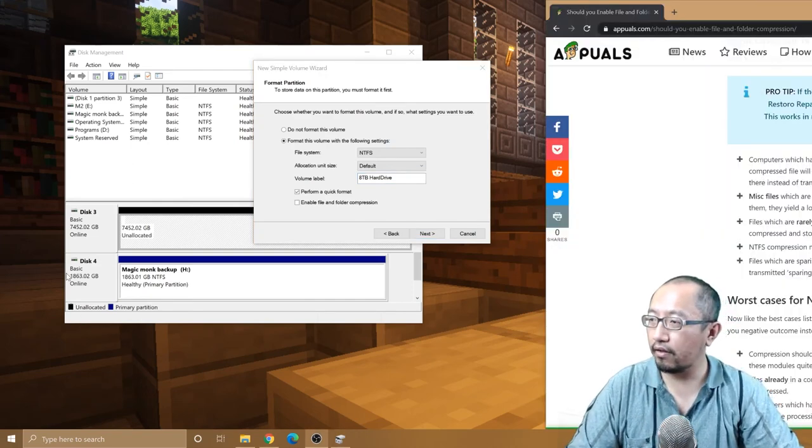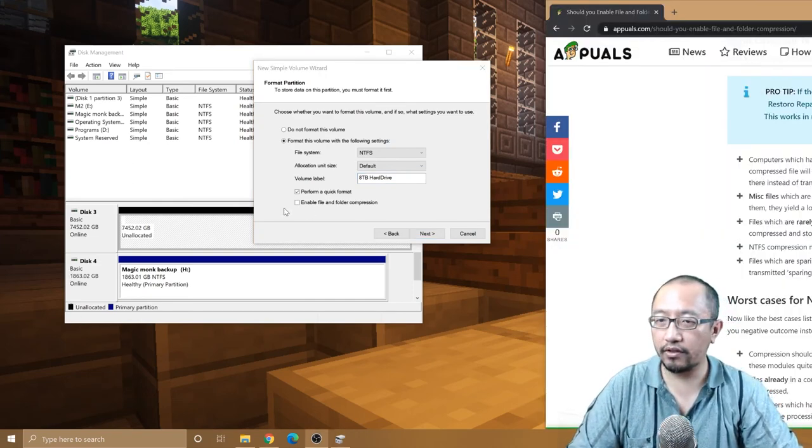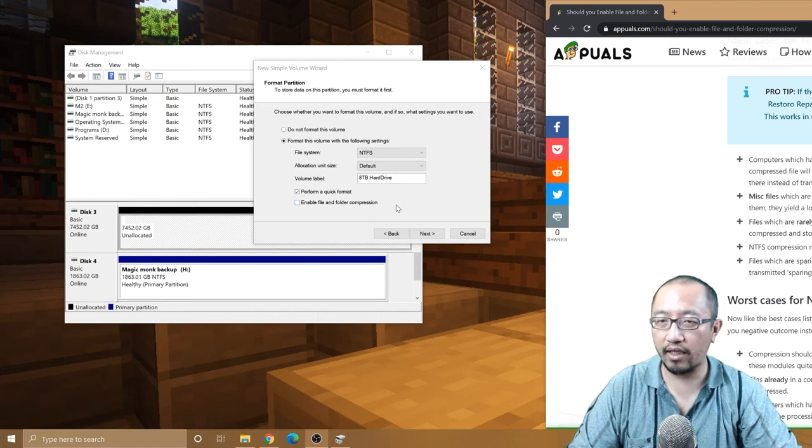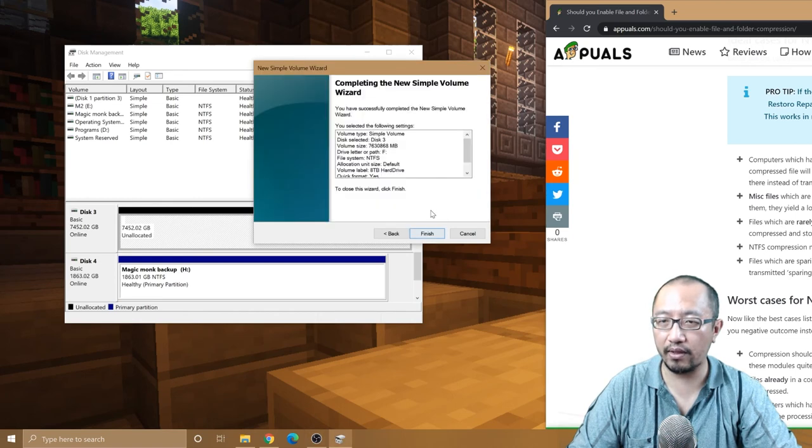Now I'm not going to do compression because I don't want to slow down my hard drive. It's only an HDD, so probably don't want it to be too slow. Finish.